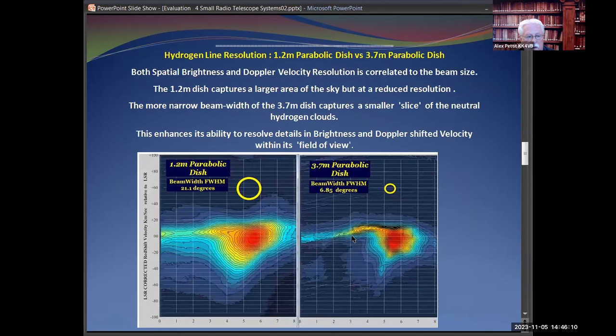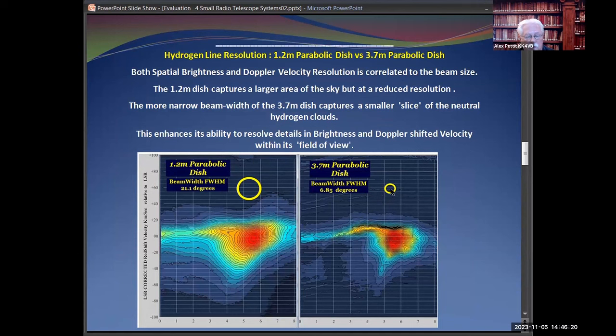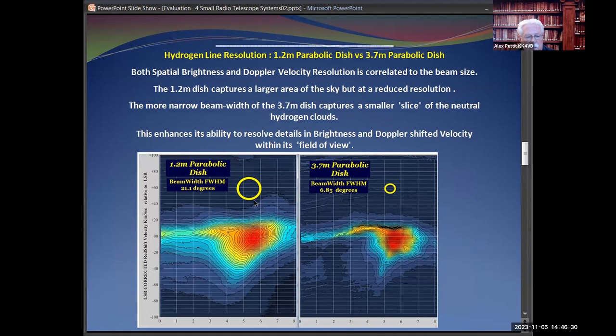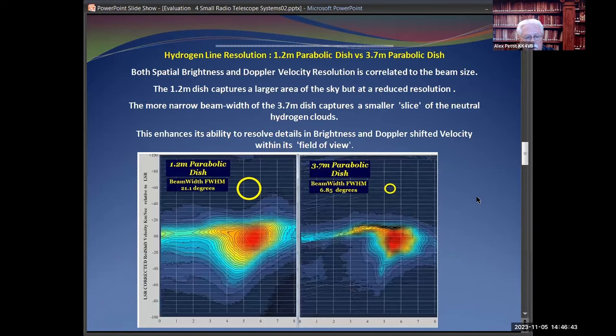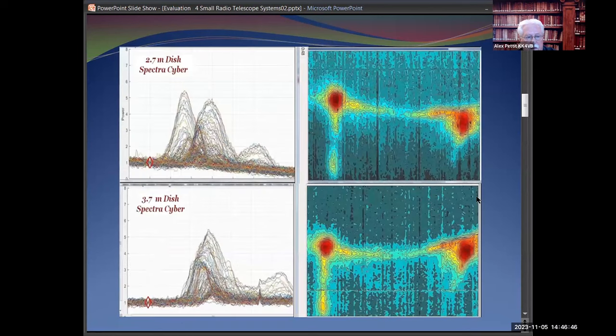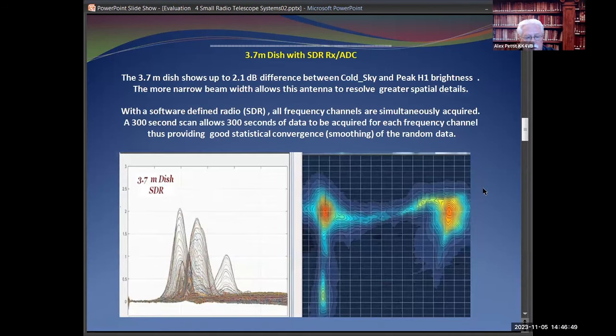Comparing mine with the 1.2 with the 3.7, the half-power beam widths of these two antennas overlay basically the same area of sky. You can see the dramatic difference in detail and the smearing because of the beam width being wider. So this started out just seeing if I could read other people's data, and it turned out to be an interesting study in comparing data between the SpectraCybers and SDRs.